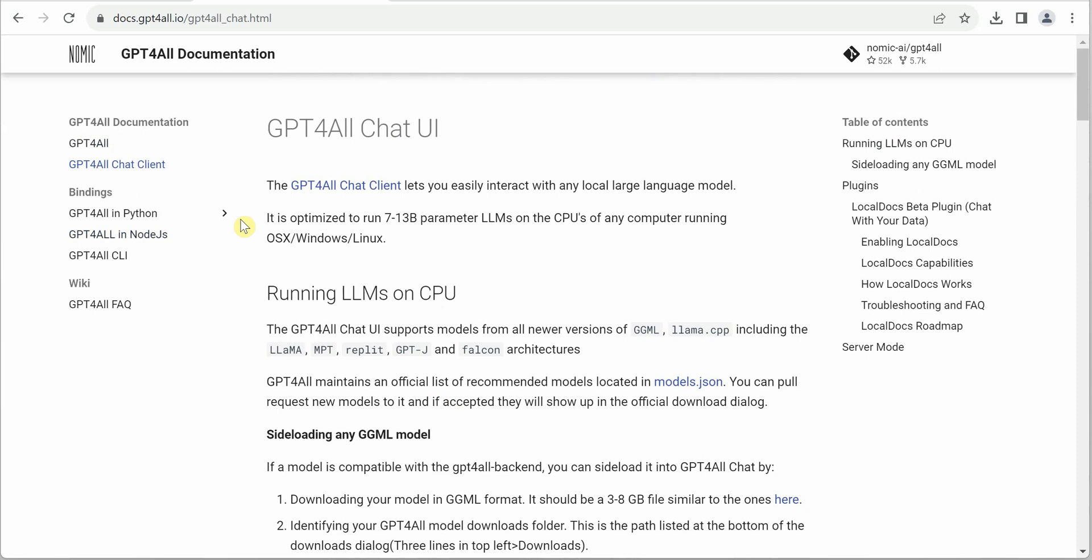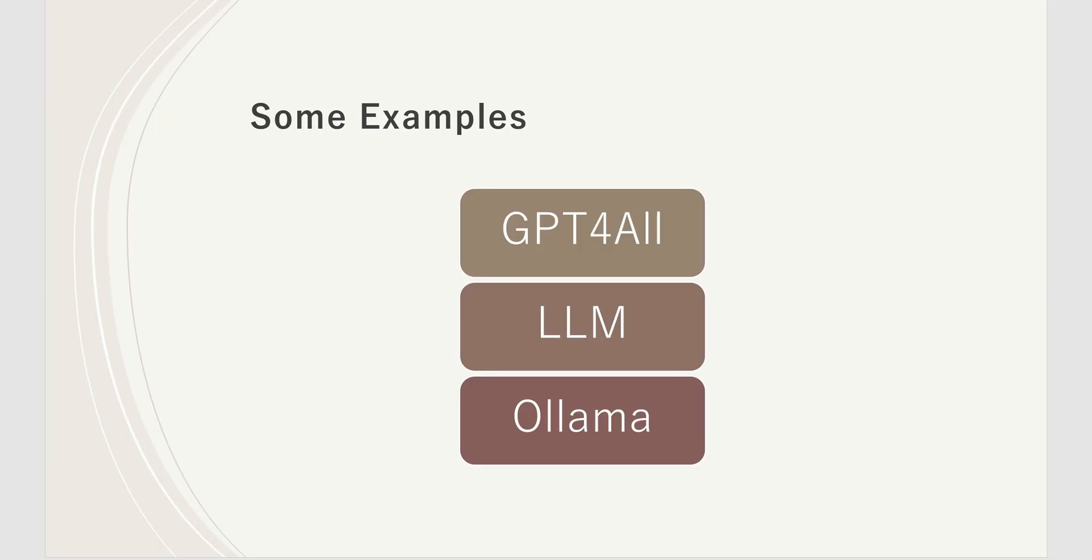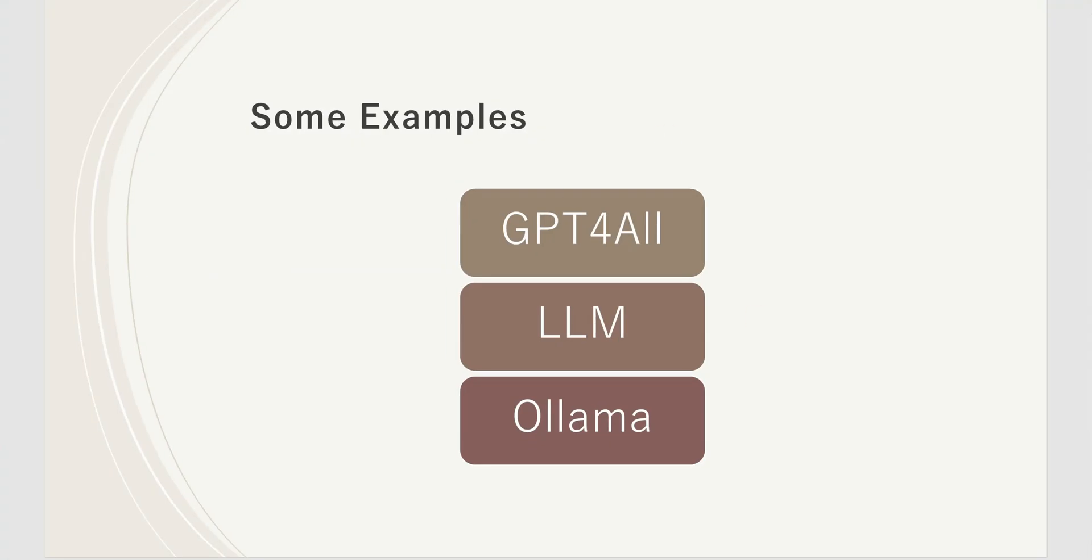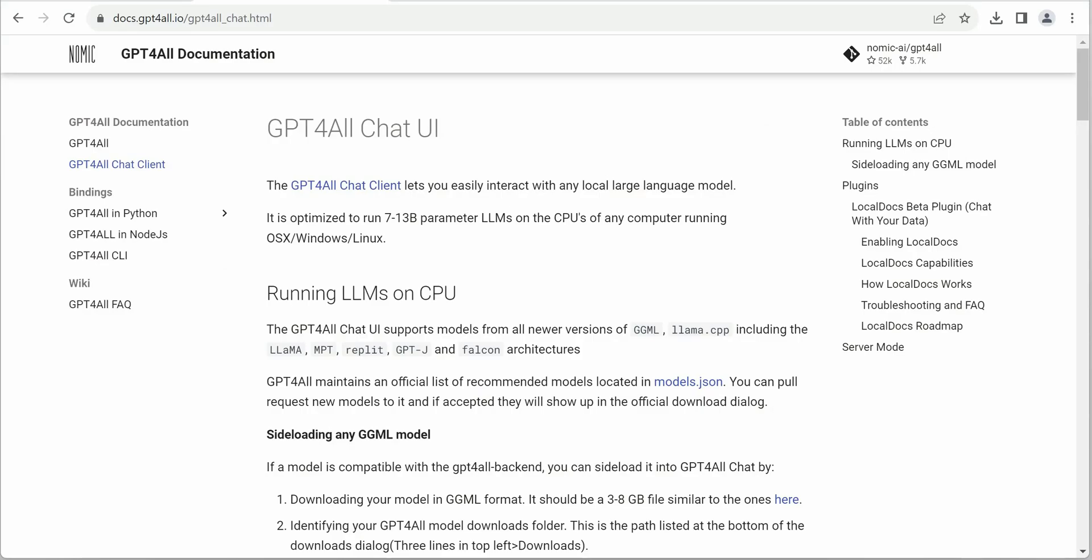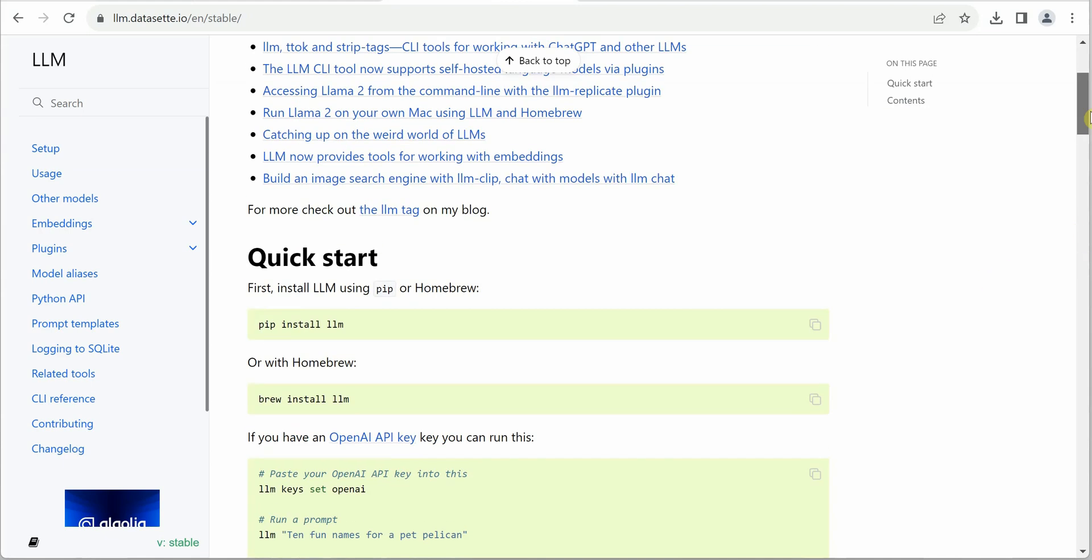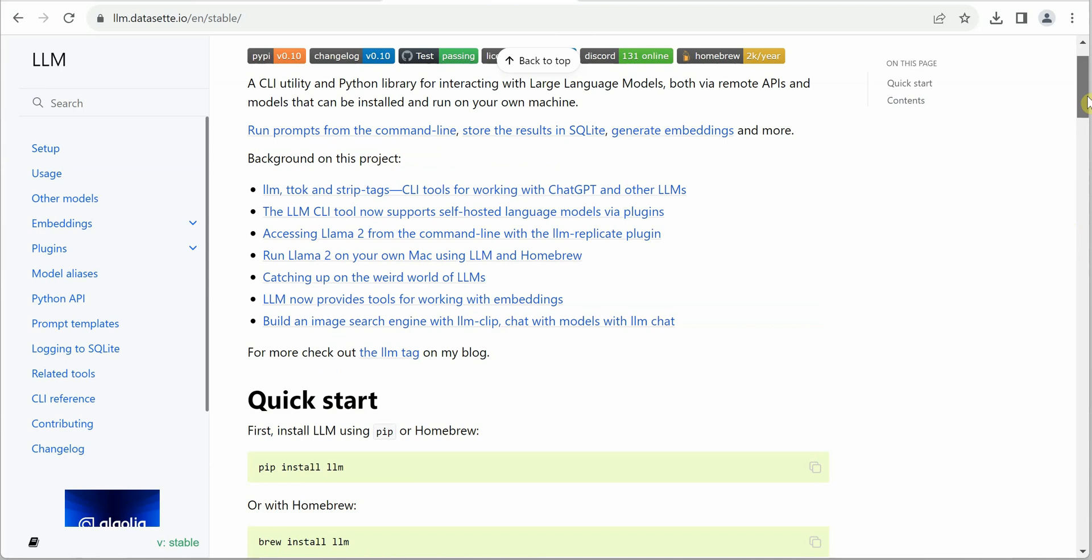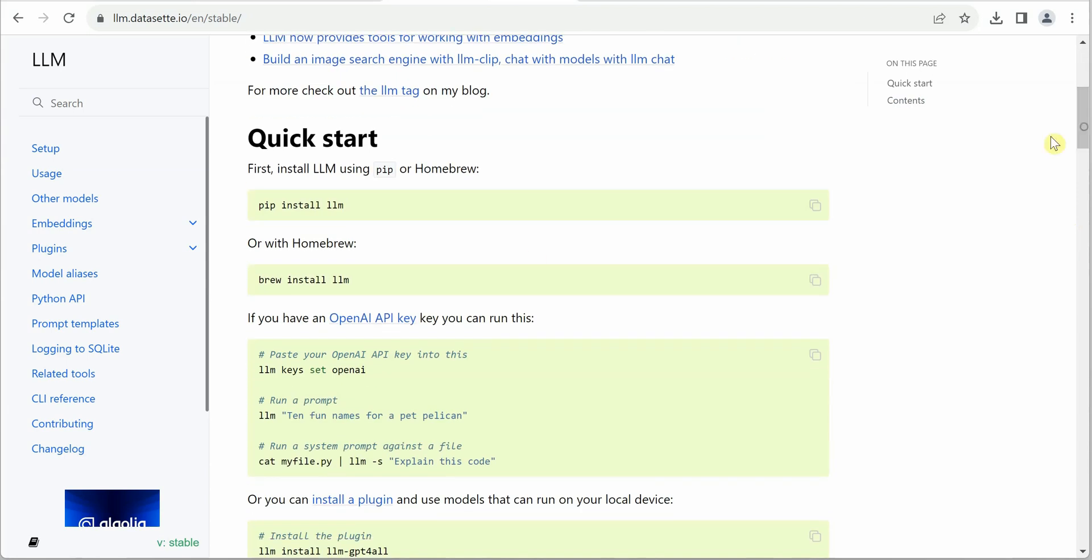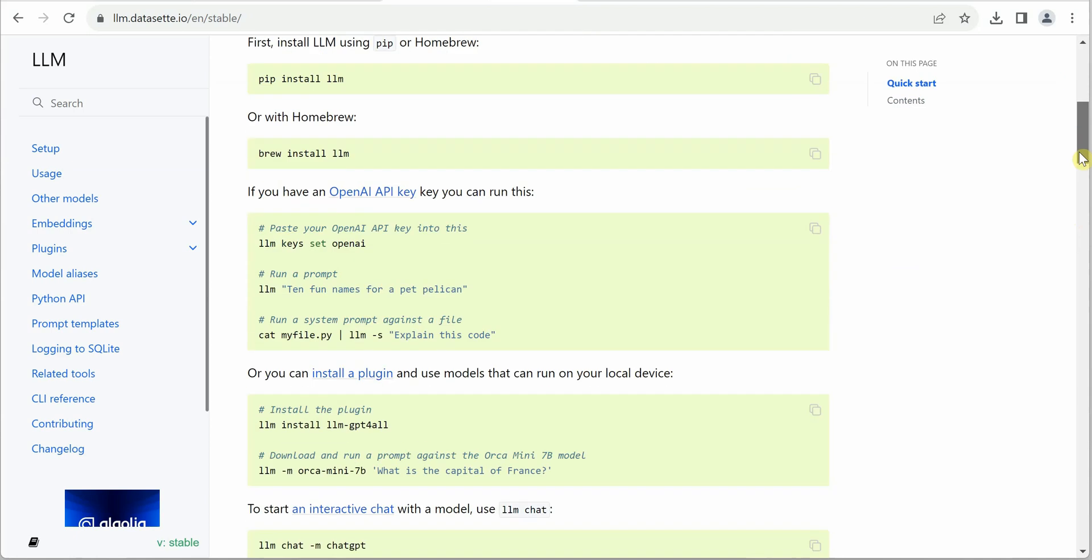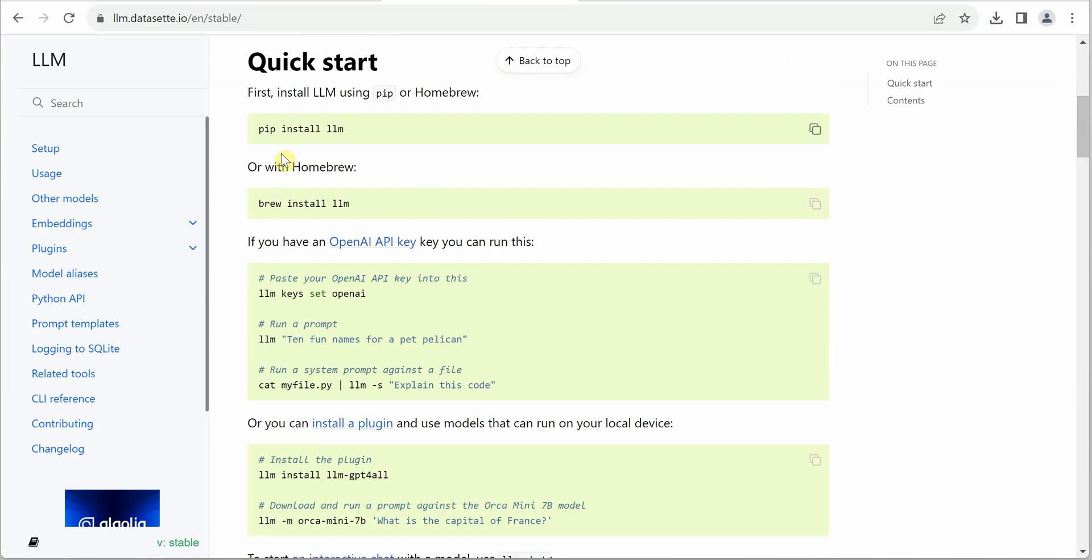This is how you can get started. Next one I'll go with is LLM. This is the link for LLM. This was introduced by Simon Willison. Here's the quick start guide. It clearly says that first of all, you need to install Python. Once Python is installed, install your LLM.